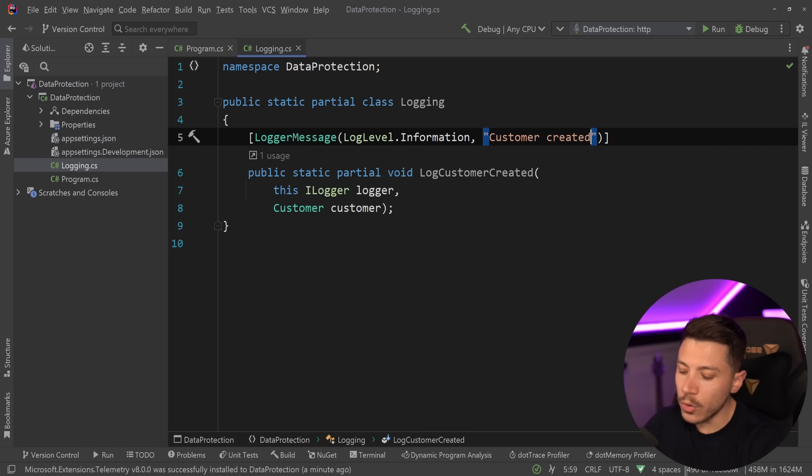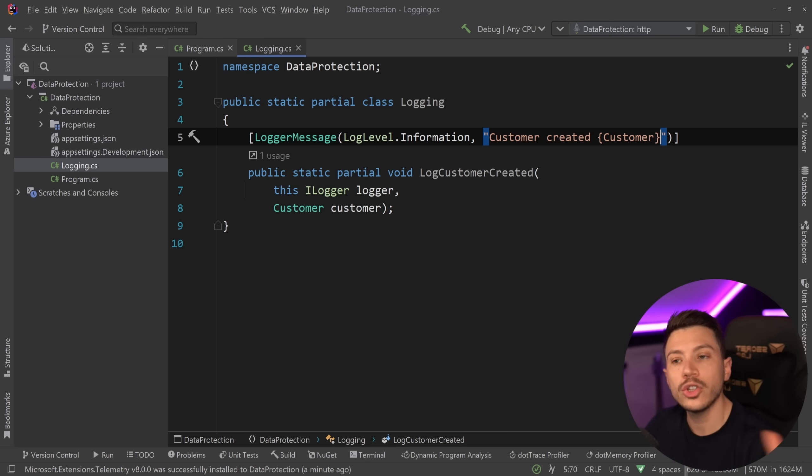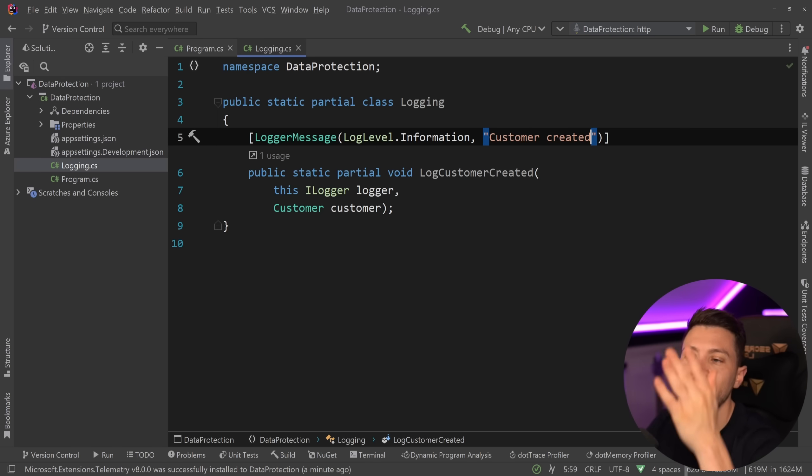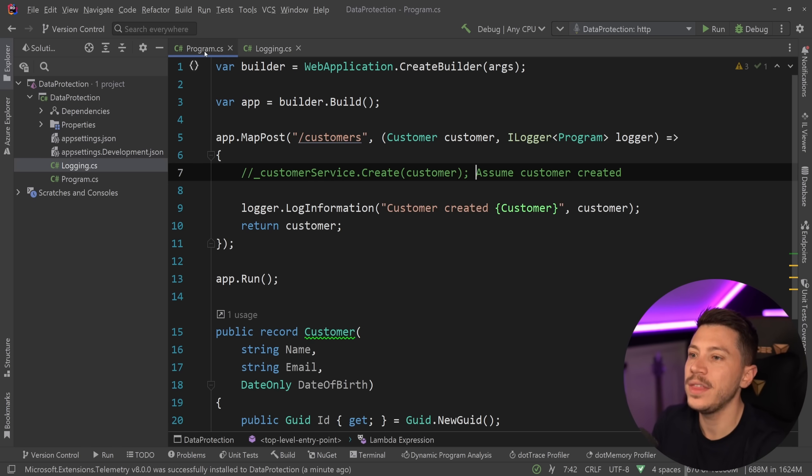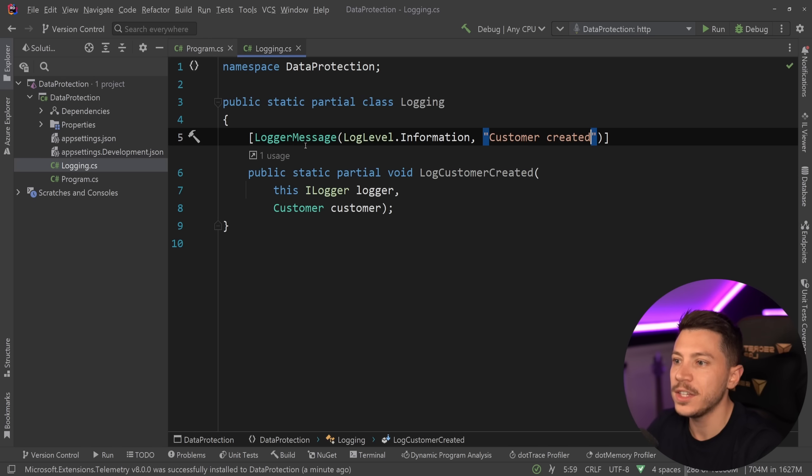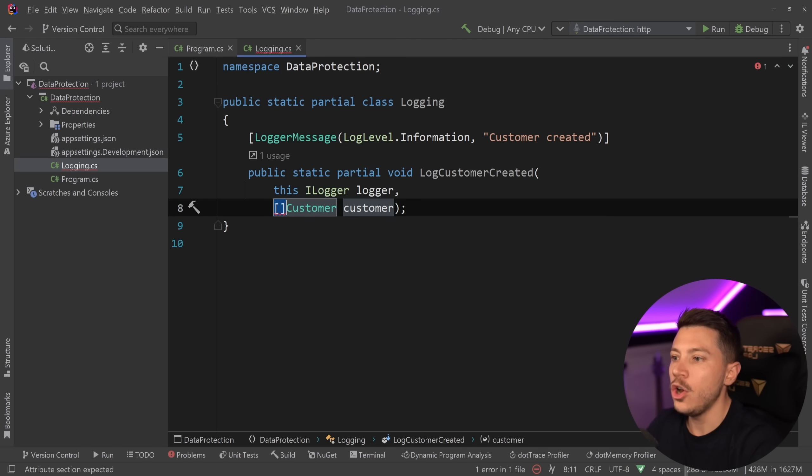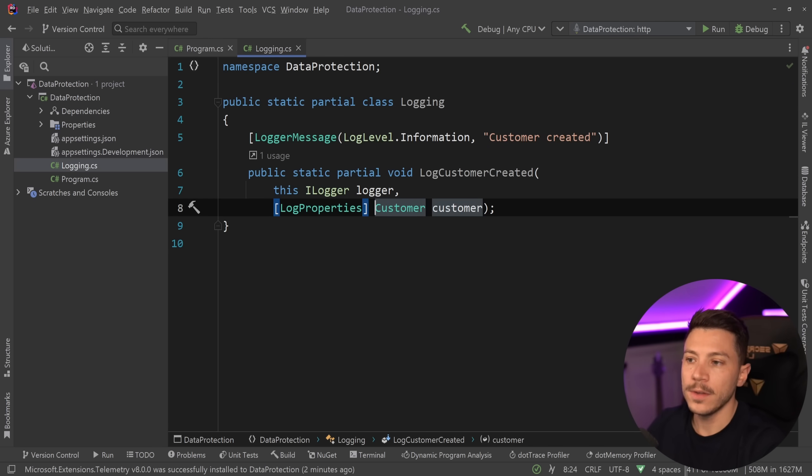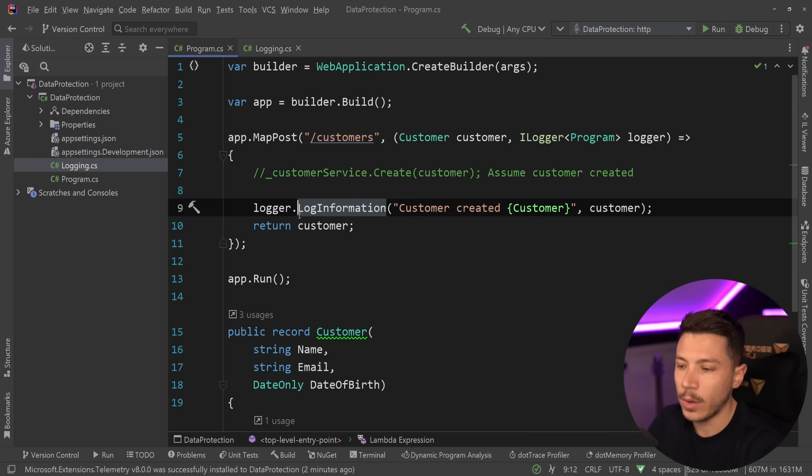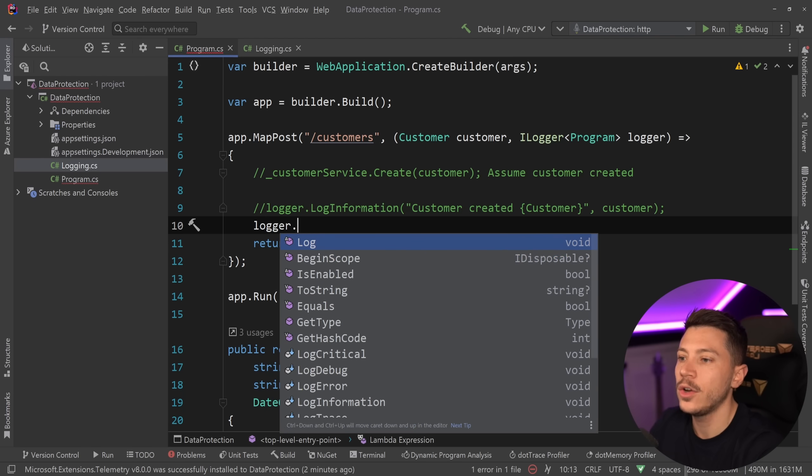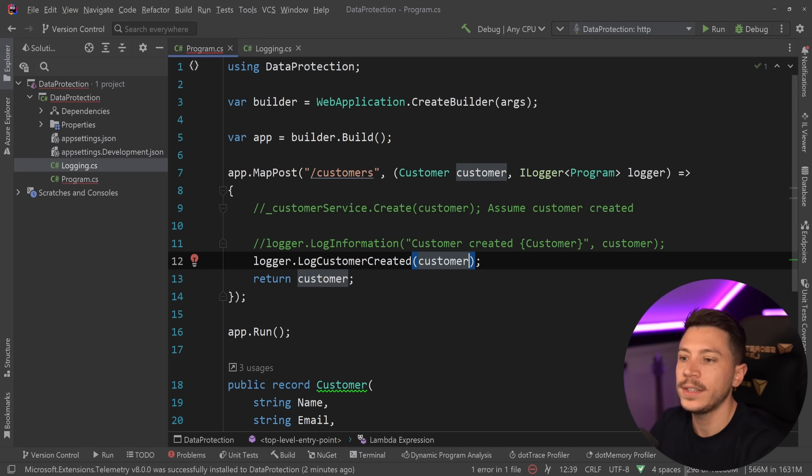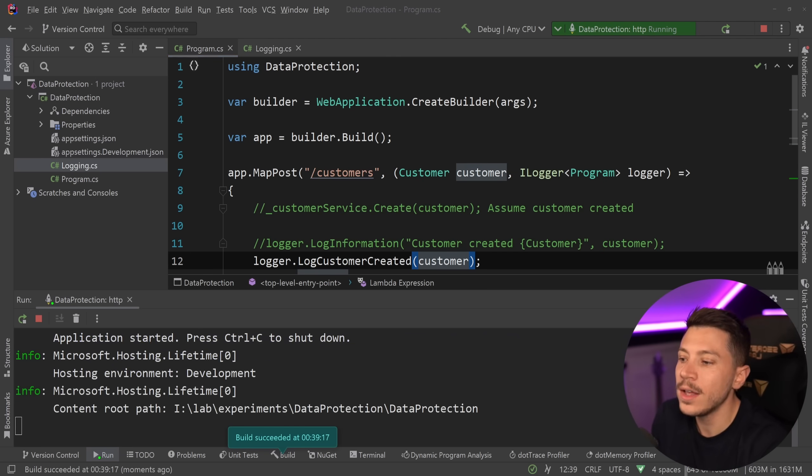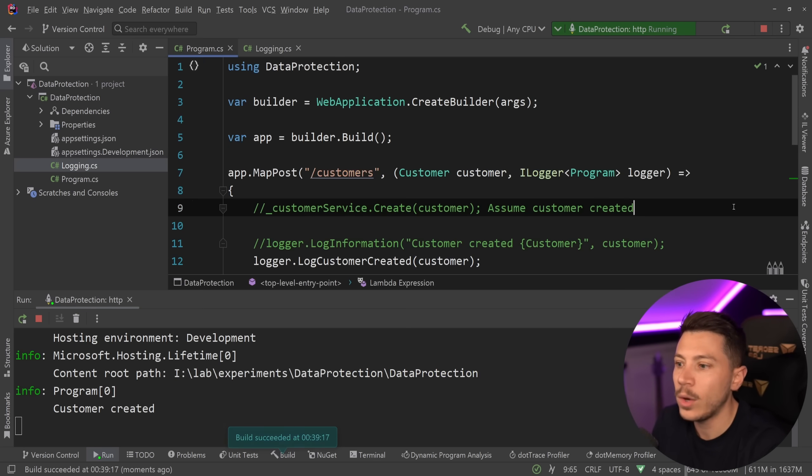Now I'm not going to say customer here, not going to do any of that at all. Instead, I'm just going to say customer created. Now, what we have by adding this new NuGet package is the following. I can now use, in this method, the LogProperties attribute. And by doing that and using this method now to log, instead of having a log.LogInformation, I can say logger.LogCustomerCreated and pass my customer. I still have the same logging logic.